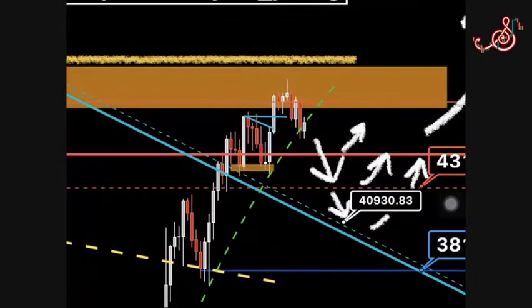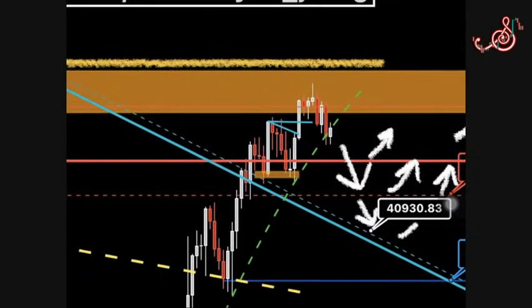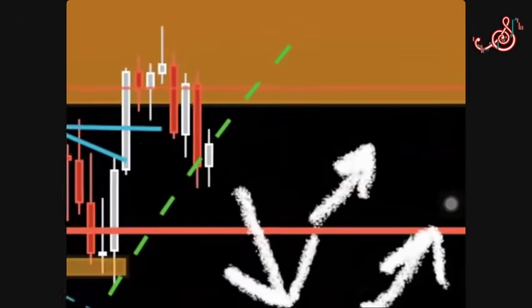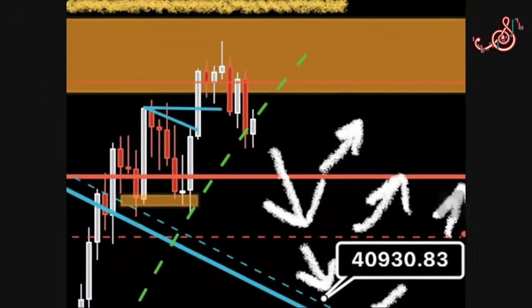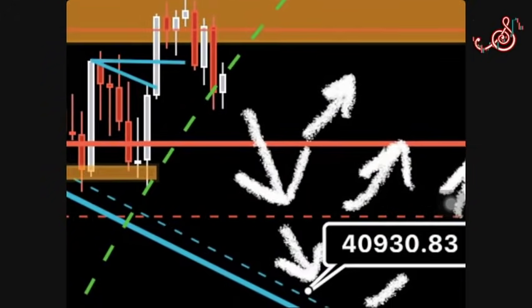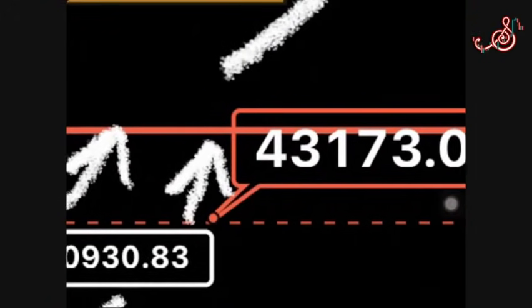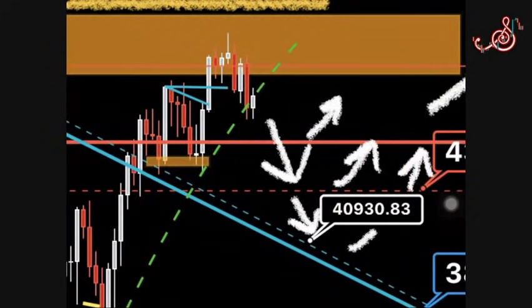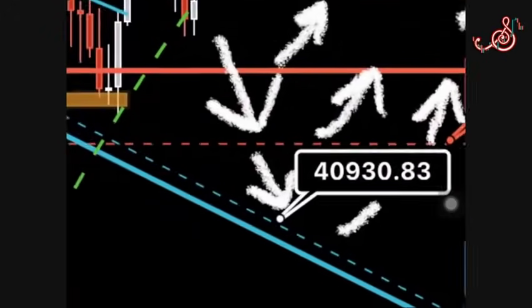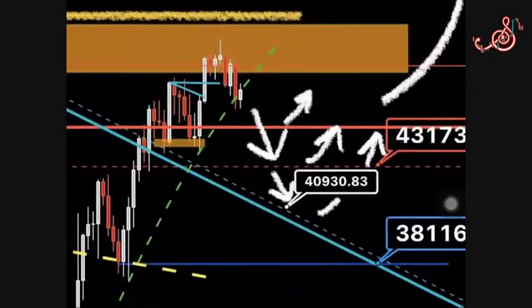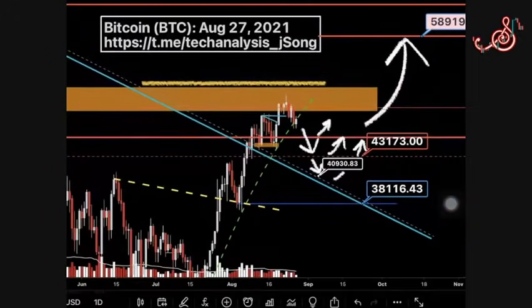Here's a look at Bitcoin on a daily chart. We can see that Bitcoin came to this area — the sword cut zone — and it's now coming down. Here is what I expect: we can either come to this first red line and then bounce up, or we can come to this red dotted line at approximately 43,173 and then go up, which would be a big drop. Or we can come all the way down to around 40,930 and then come back up. But am I sure it's going to go up?